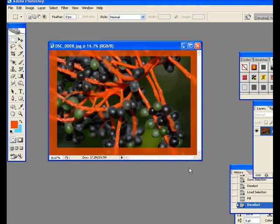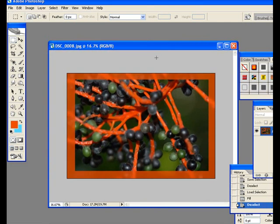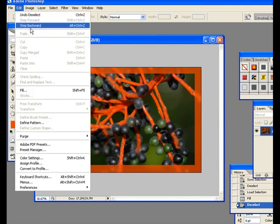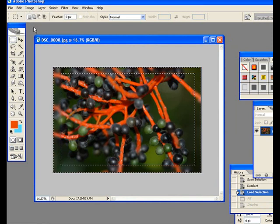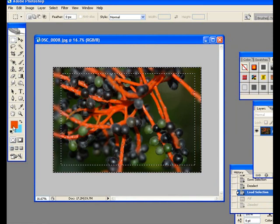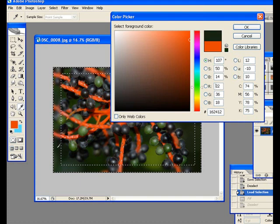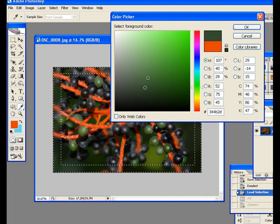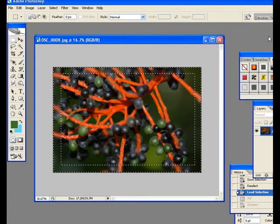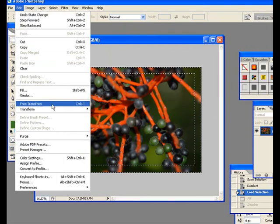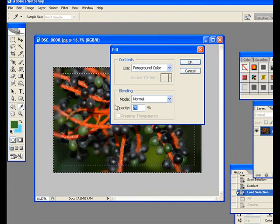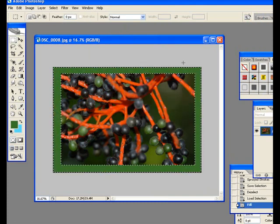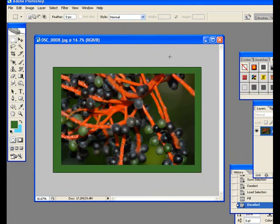So, I've got something in here which has a really nice look to it. I probably would not opt for this orange background here. It's too much. So, what I could do is say Edit, Step Backward. Edit, Step Backward. It's two levels of Undo. And let's say I want to make it a green. I could click on here. Select a green. See, I can go right in here. Say OK. And then I could say Edit, Fill, Foreground Color. Let's make it 100. Say OK. I could deselect.